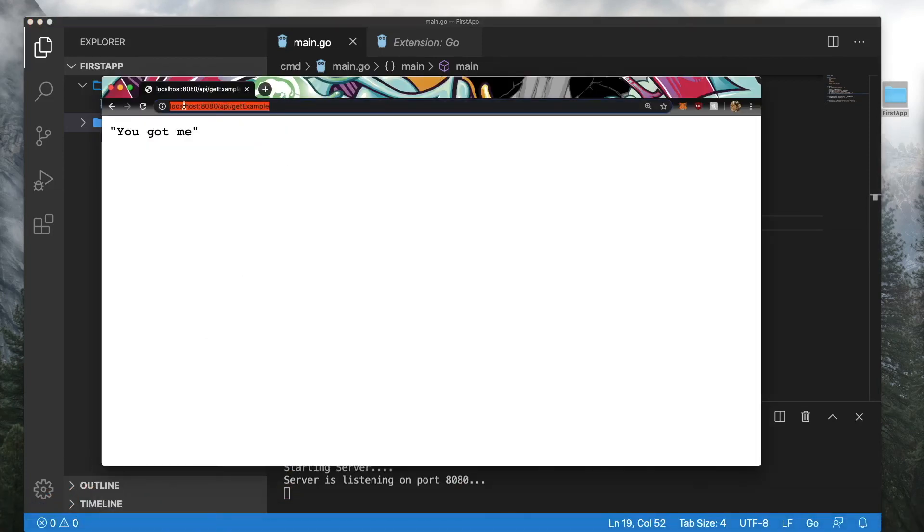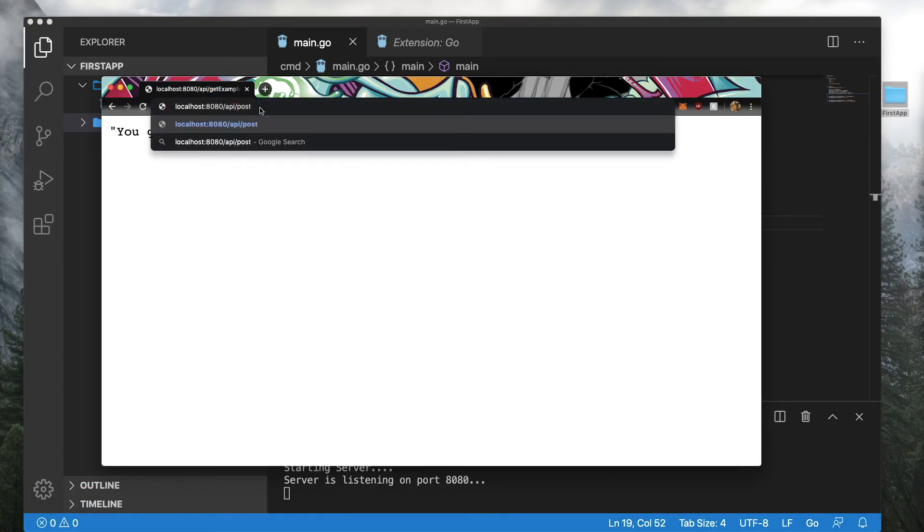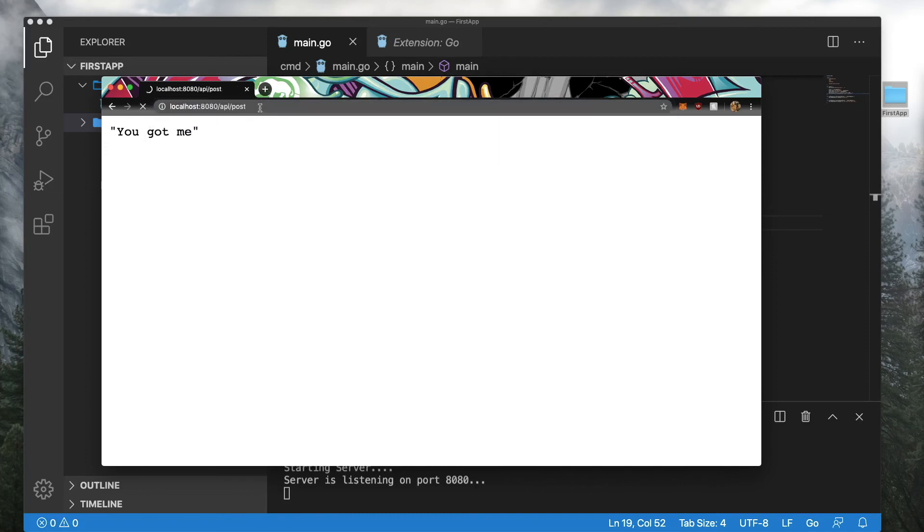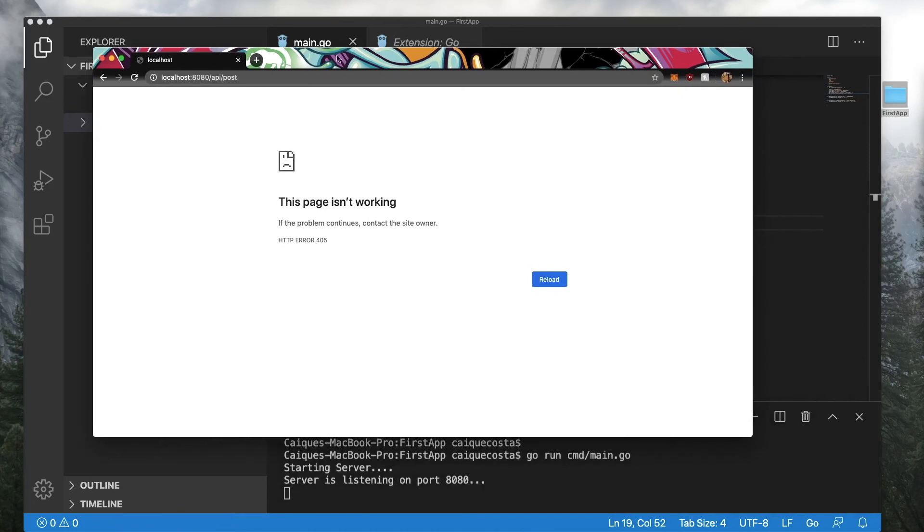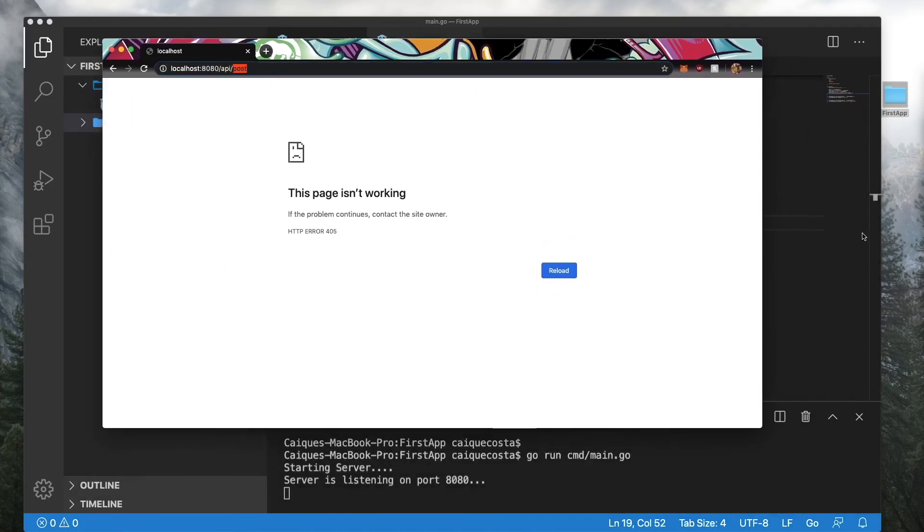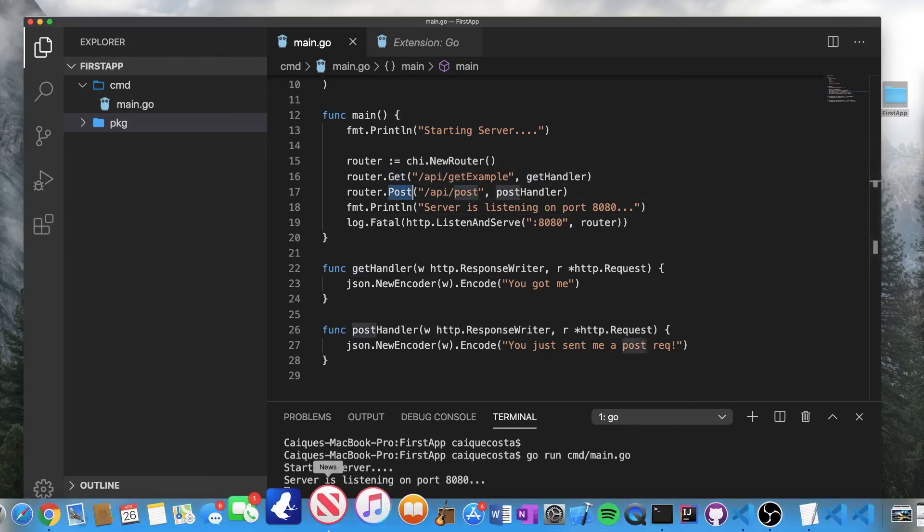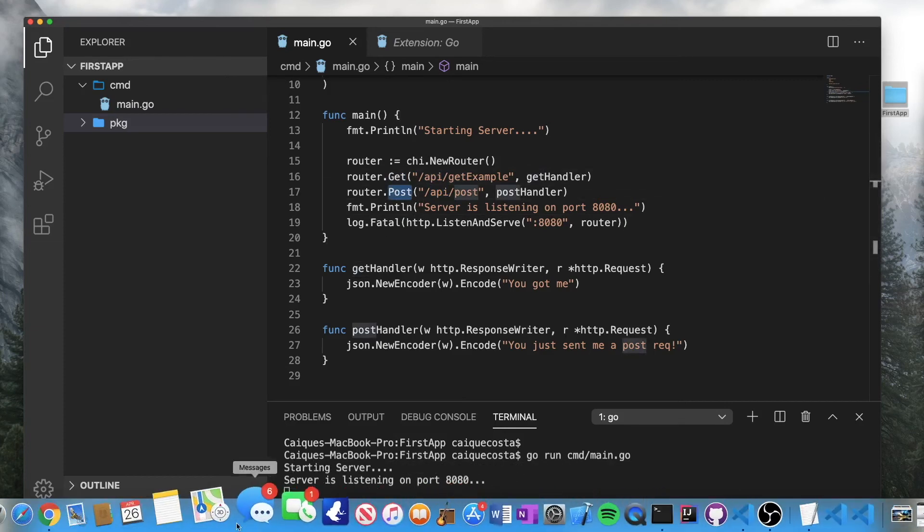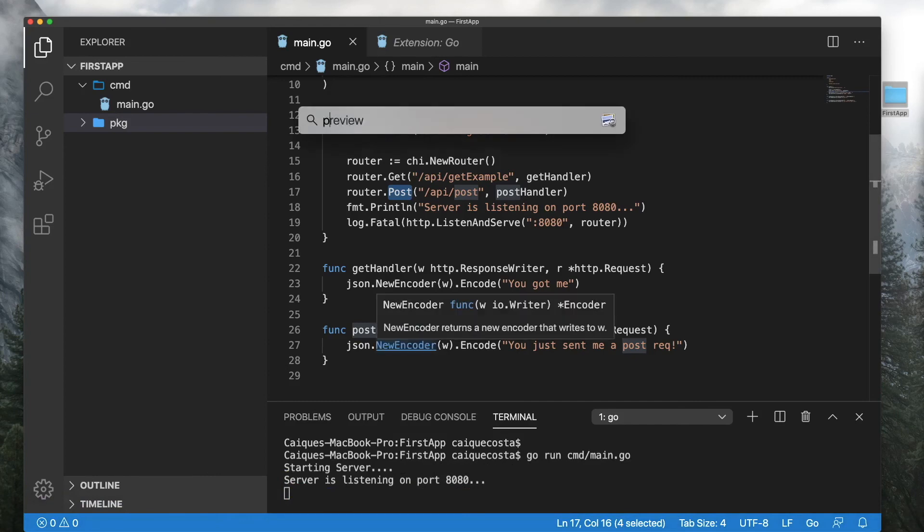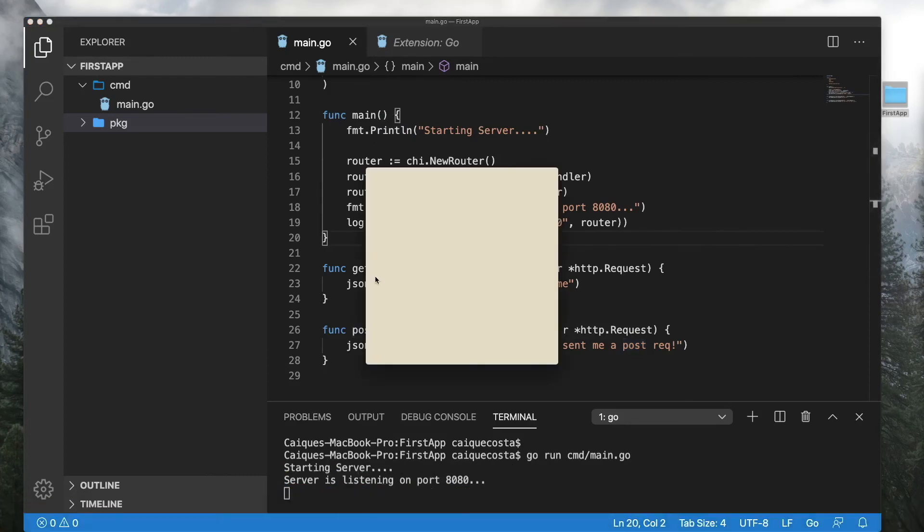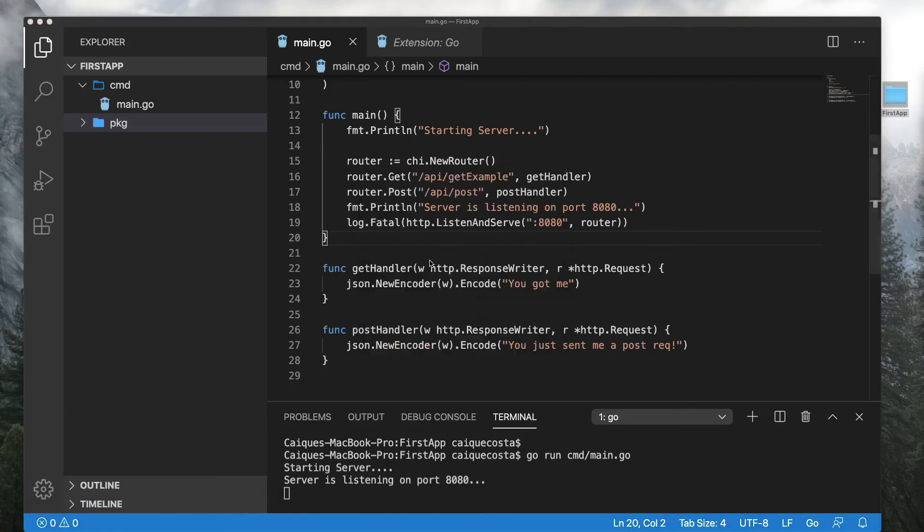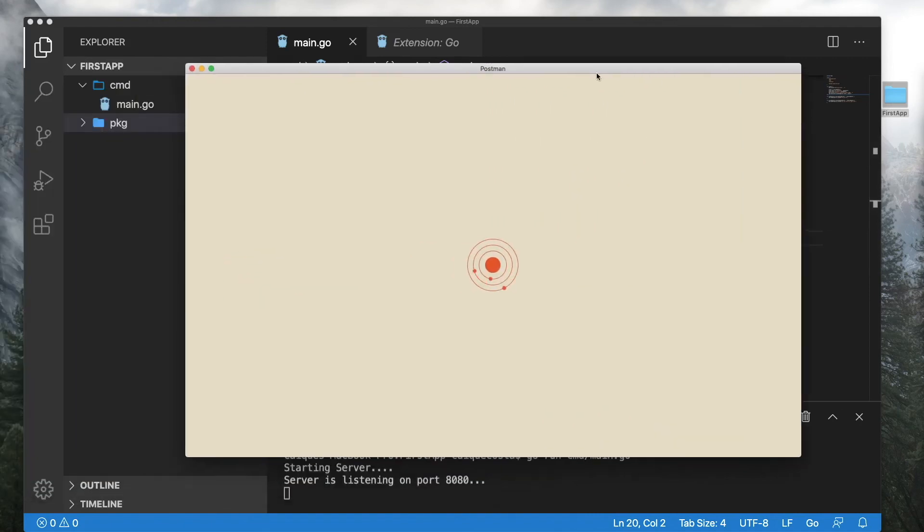Now, this is localhost 8080 API get example. Let's make sure that still works. It does. Now let's go ahead and hit our post endpoint. See, it didn't work because we just made a get request to this endpoint. And this endpoint, it doesn't handle any get request. It only handles post requests. So we'll have to open up Postman to test this properly.